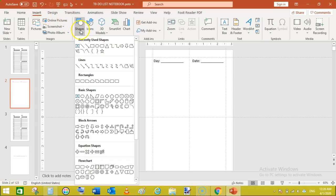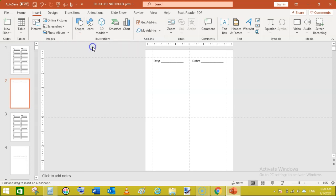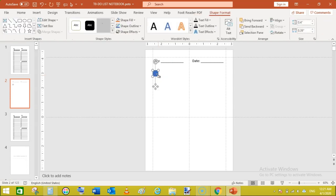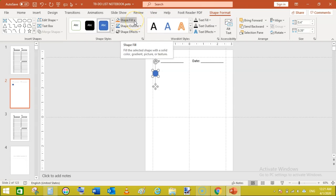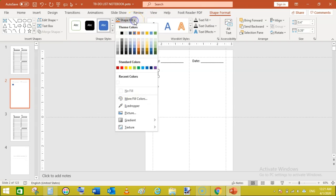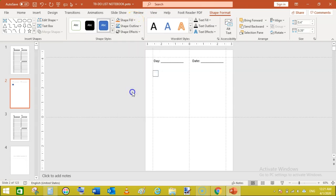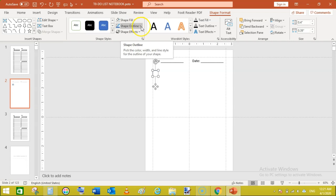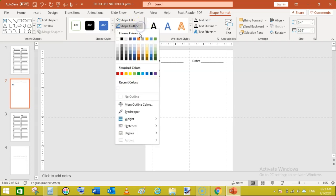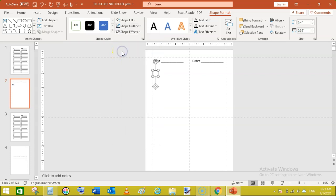Now let's make some checklists. Go to insert shapes and select rectangular shapes and drag a checkbox like this. Now go to shape format, click on shape fill and click no fill. Then again go to shape outline and click on some blackish color.